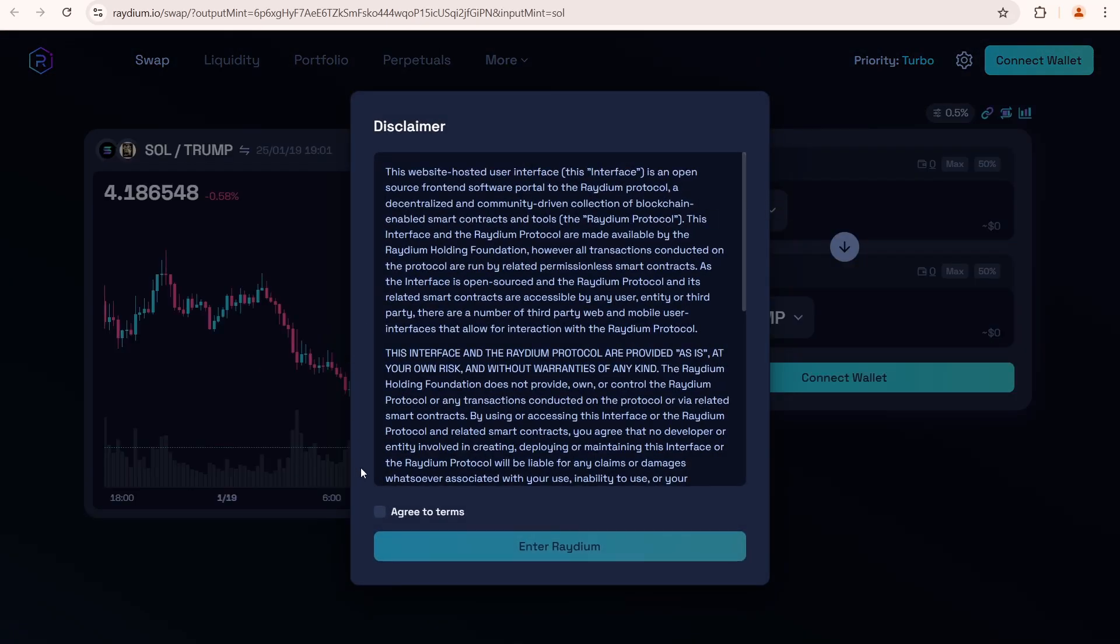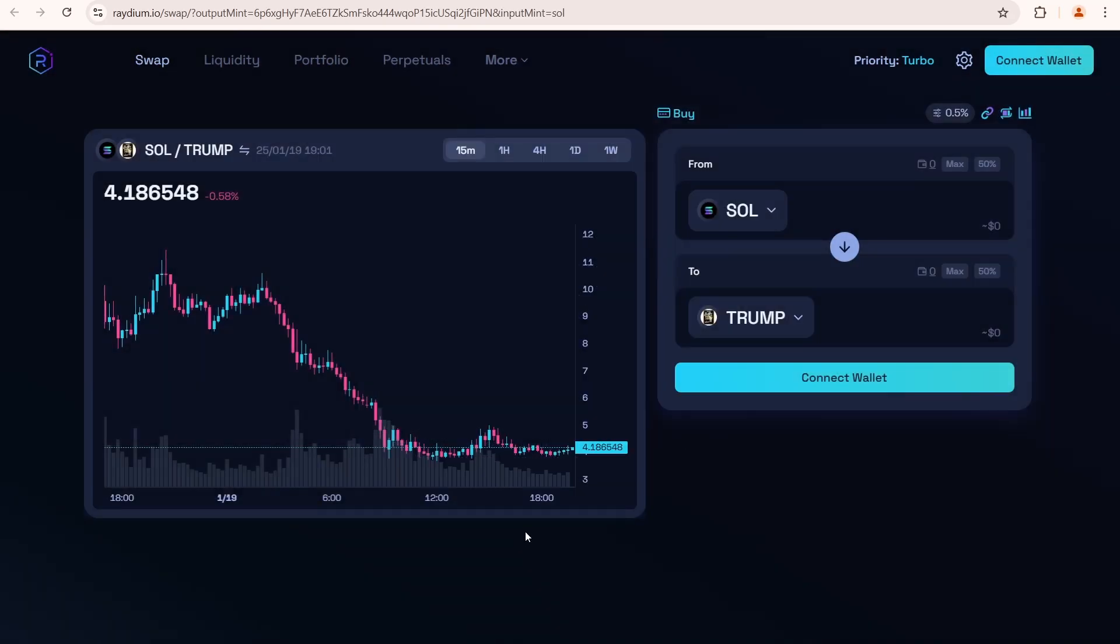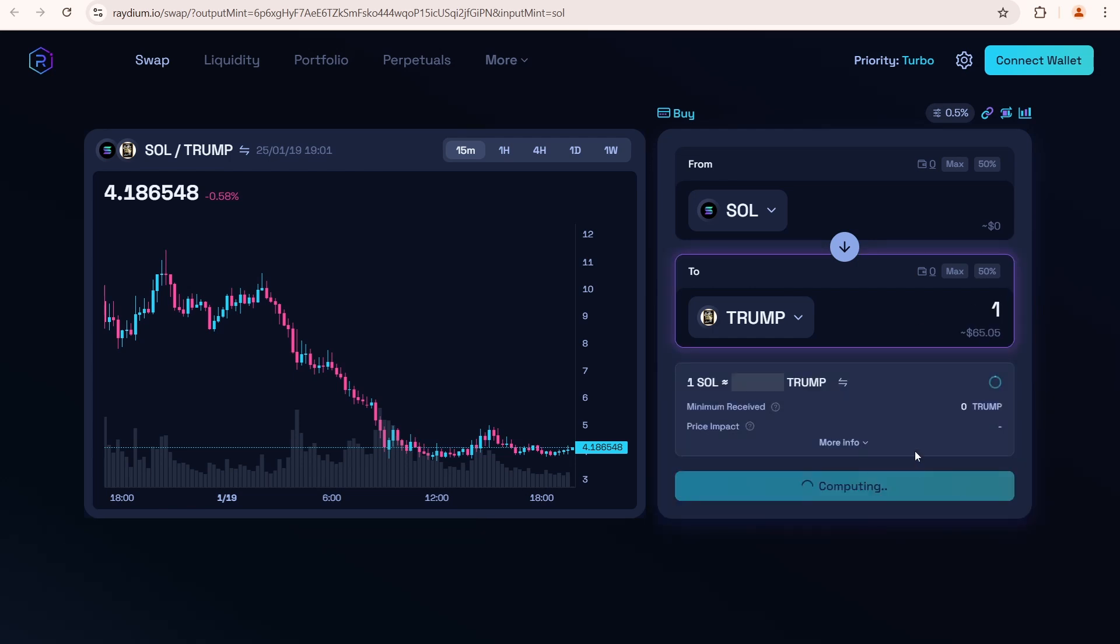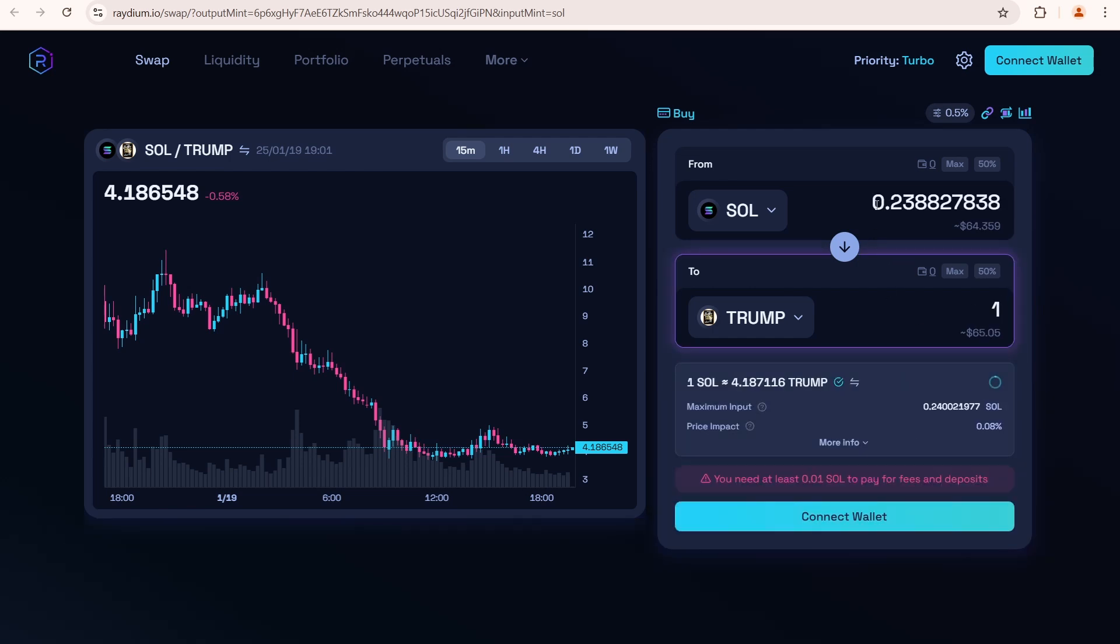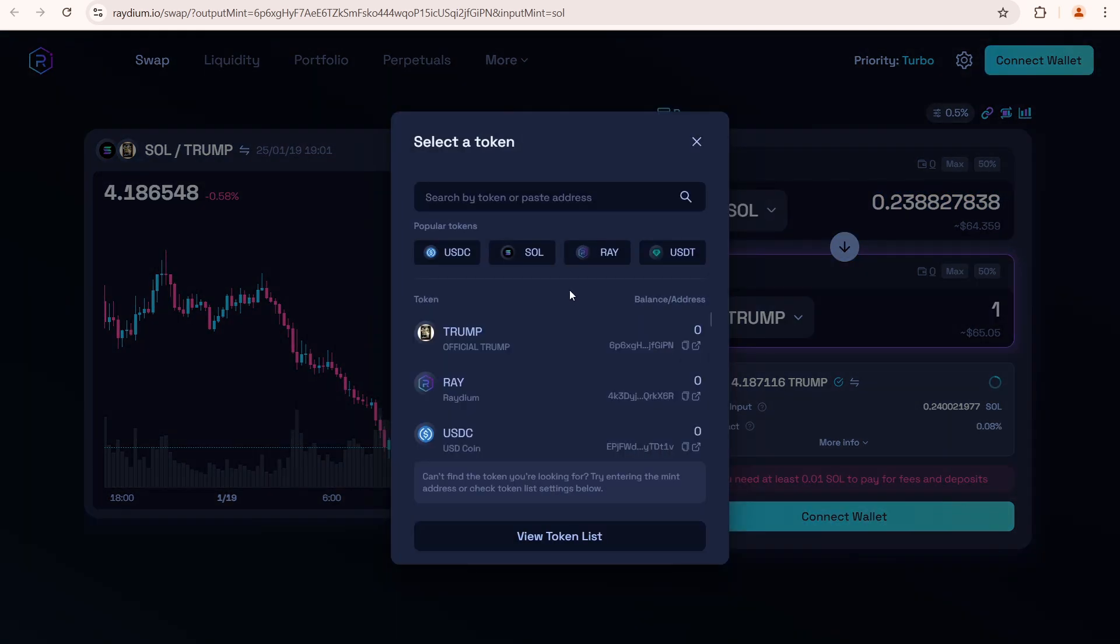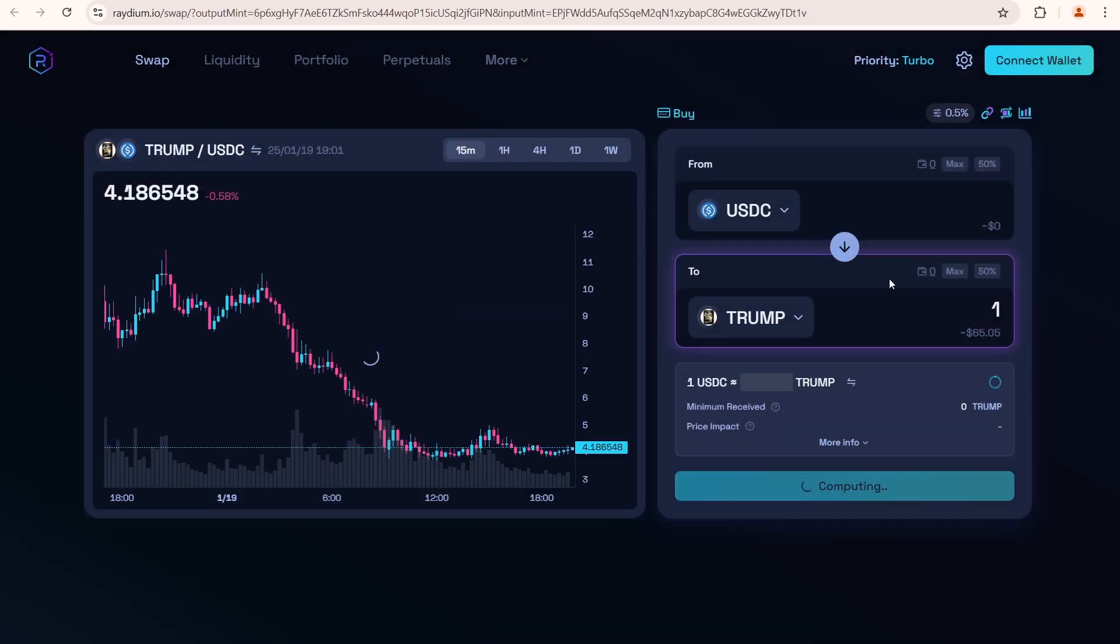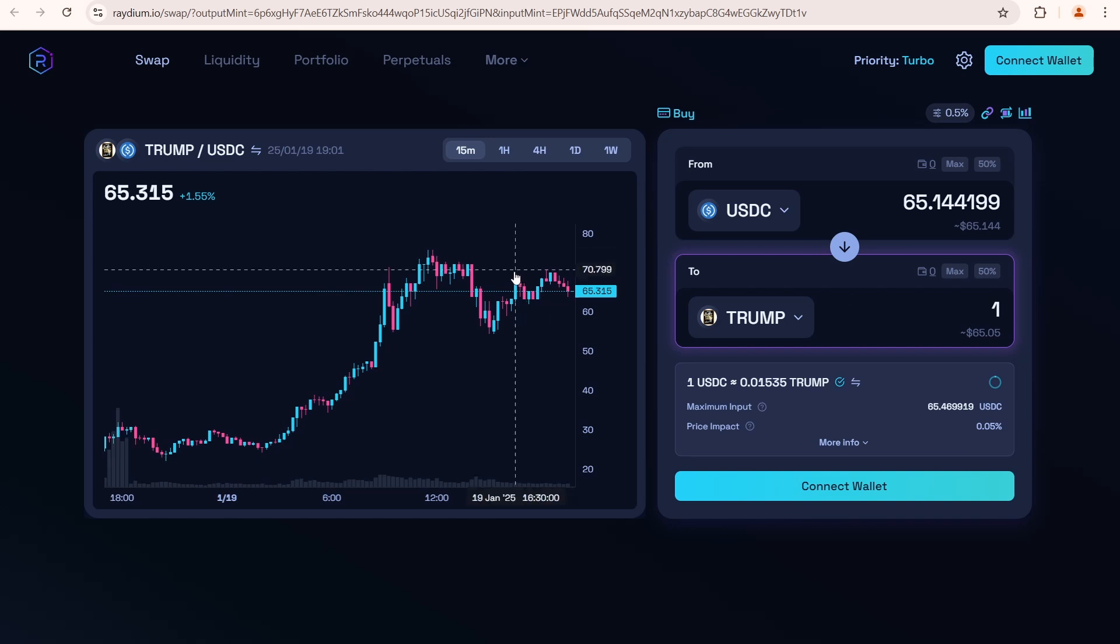Agree to the terms. Let's assume we wanna buy one Trump, which will cost 0.23 Solana. But if you have USDC and want to buy Trump tokens using it, you need to select USDC here. Now you can see the price in USDC, which is 65.